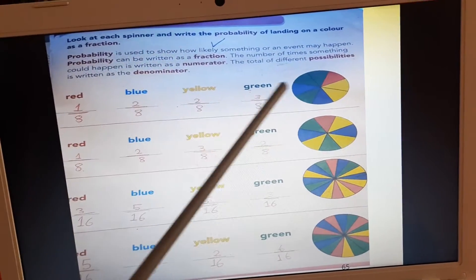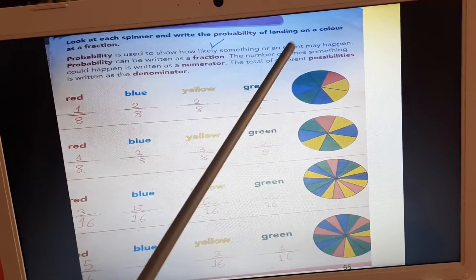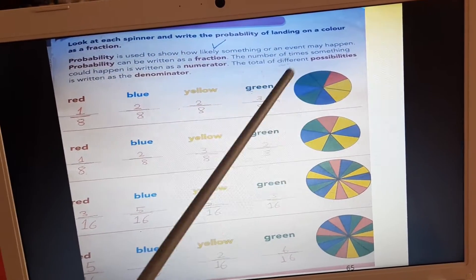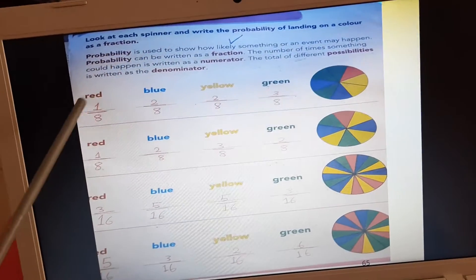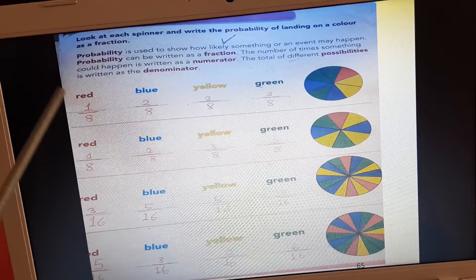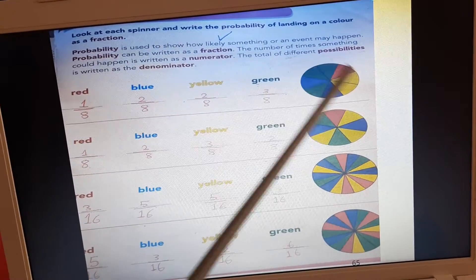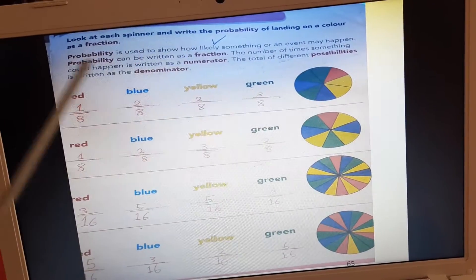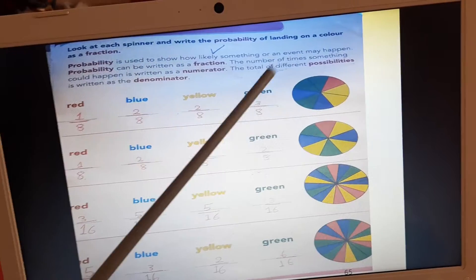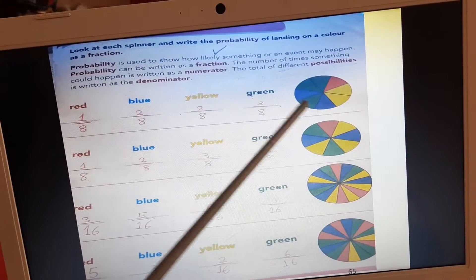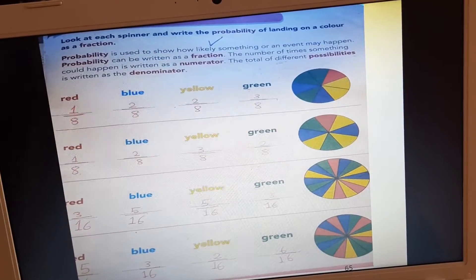Here we have a circle divided into 8 equal parts. We will write the probability for red. How many red parts are there? We have only 1 out of total parts. How many total parts are there? We have 8. So, probability is 1 out of 8.